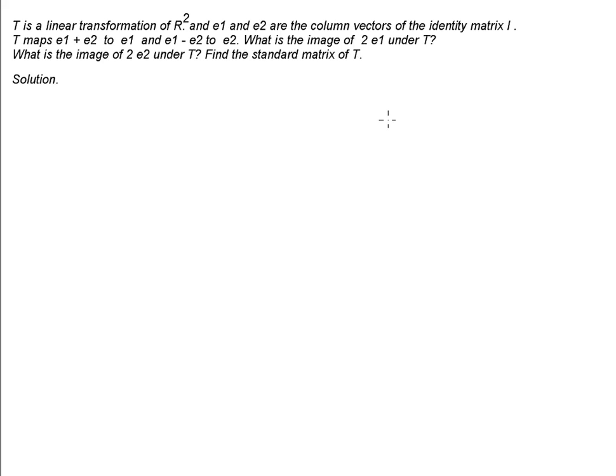Let's look at another problem of this type: how to find the standard matrix of a linear transformation. This time, the information given is not so direct.